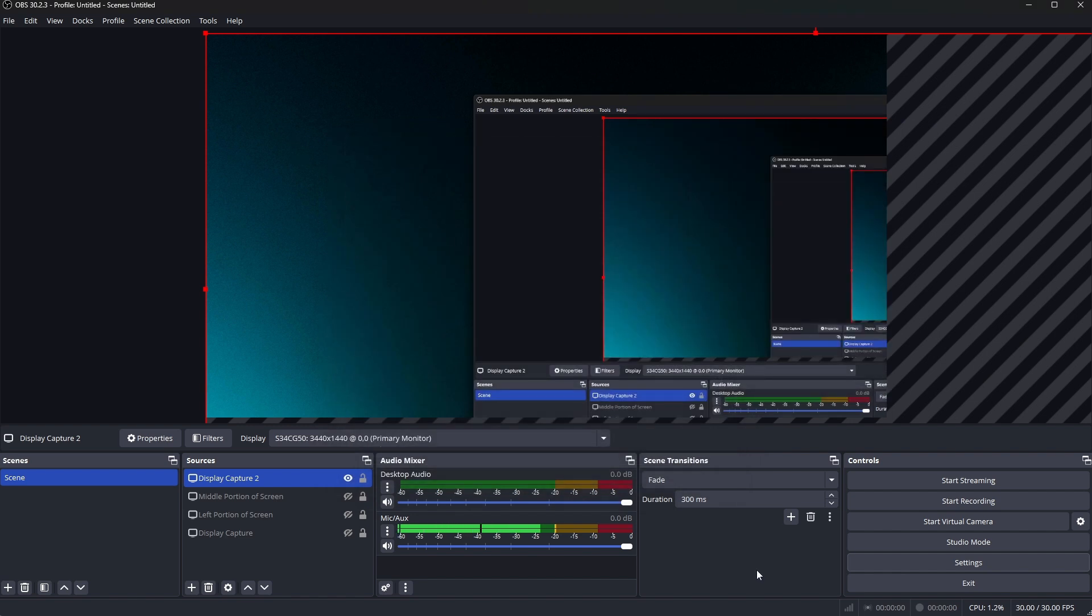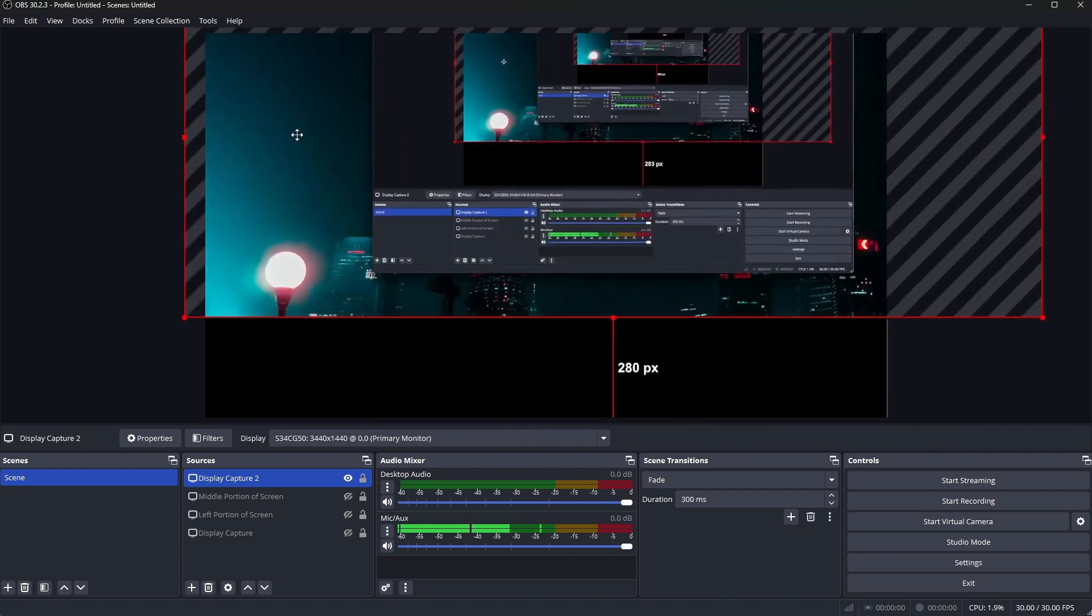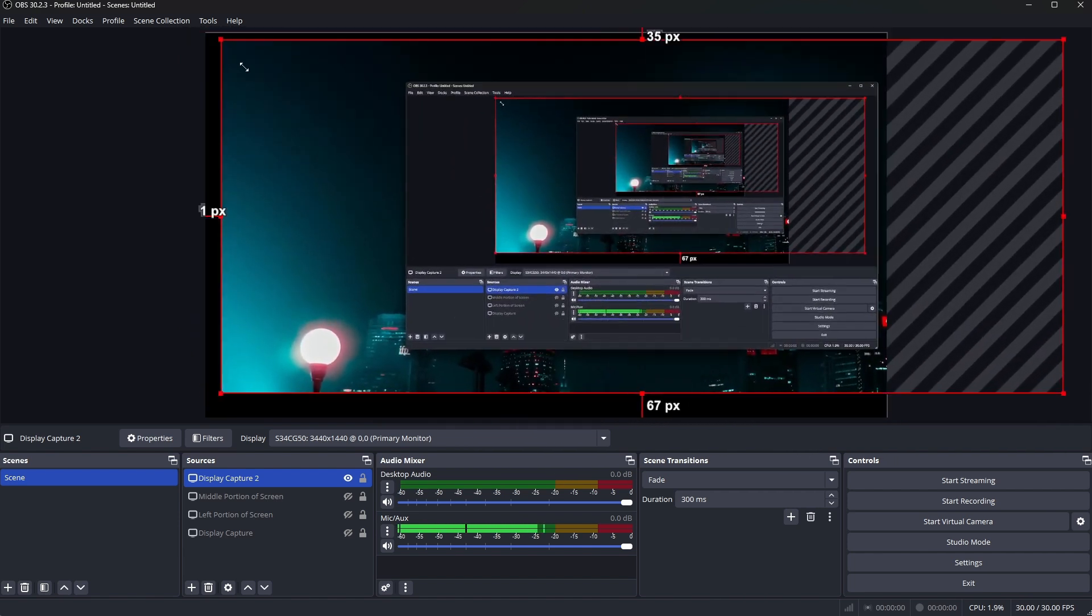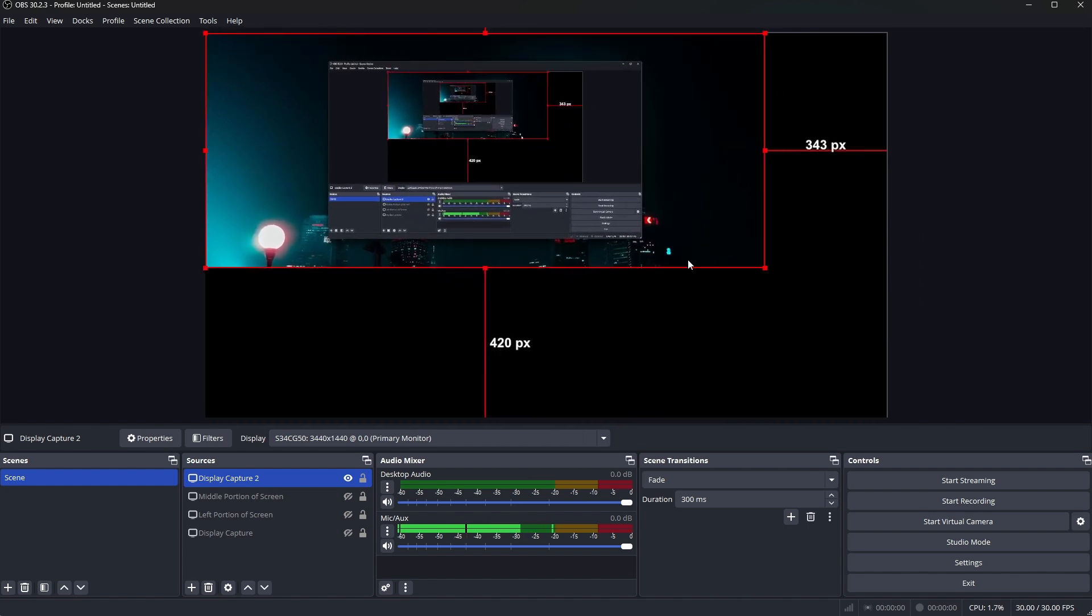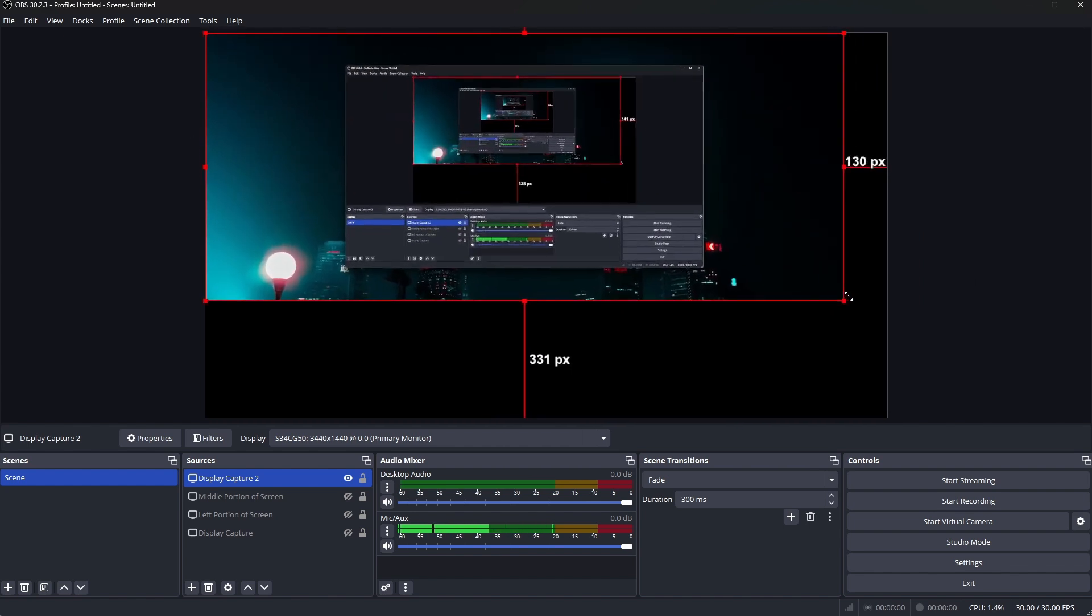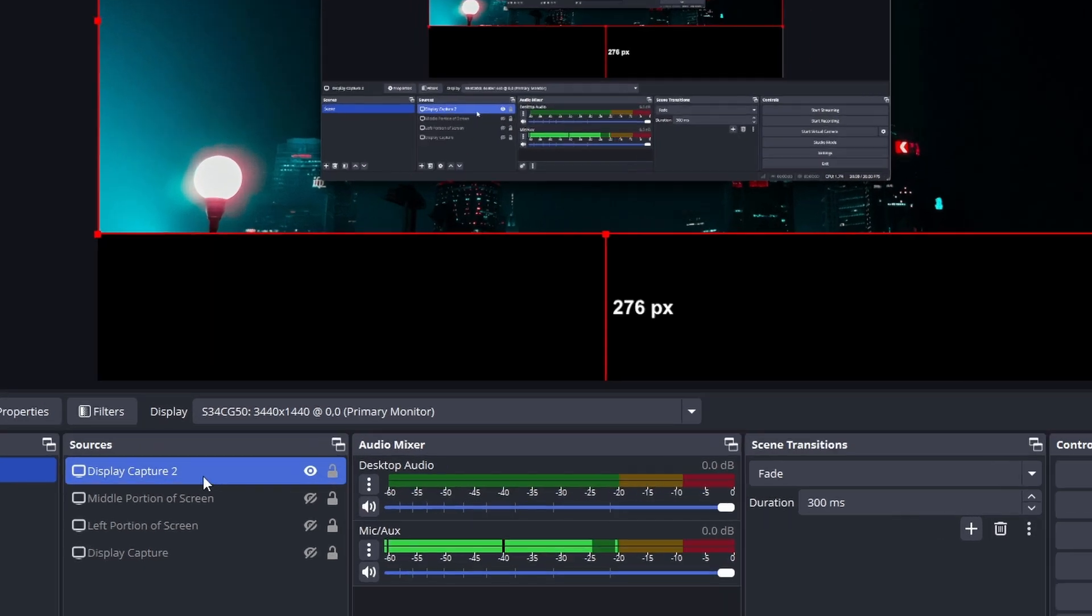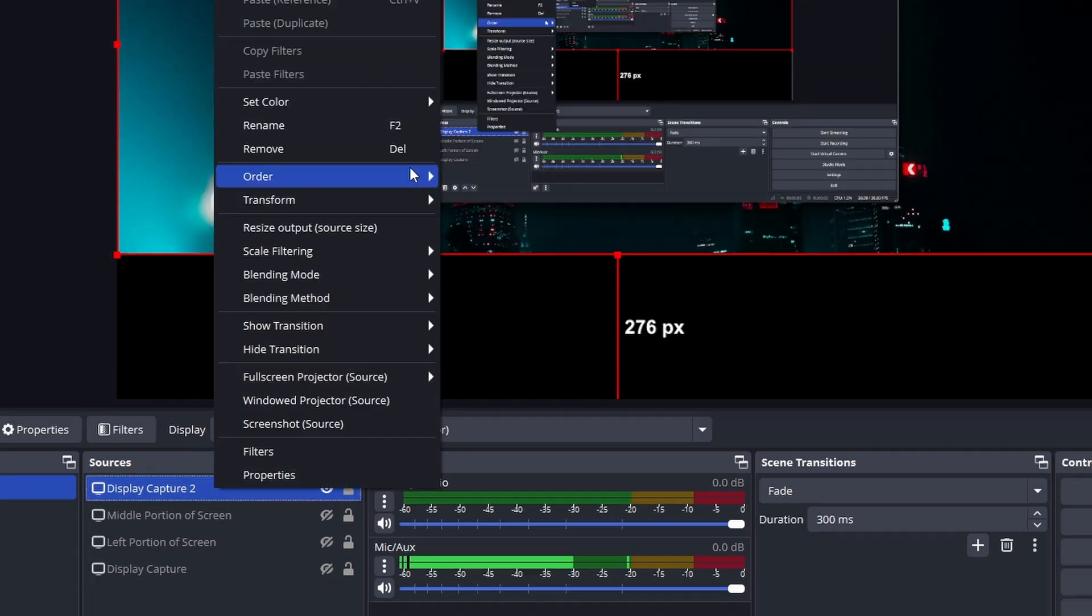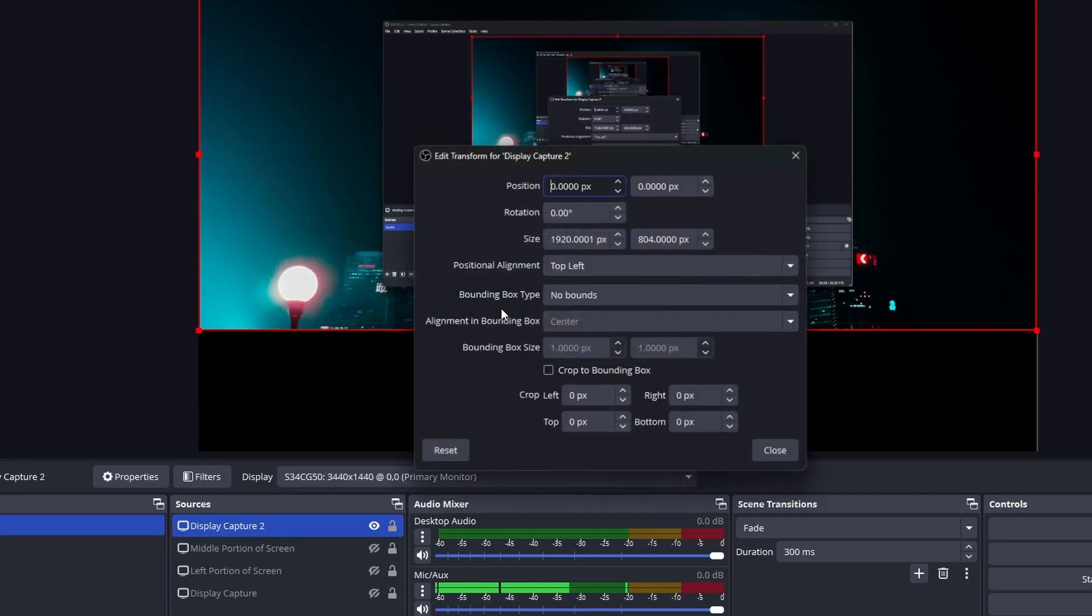So we see here it is looking a bit funky right now. This is the exact problem we're trying to solve where even if we bring this down, all we're going to see is the size of my actual screen. So essentially what I'm trying to do here is carve out 1920 times 1080p out of this screen. So to do that what you want to do is right click on your display capture and go into transform and press edit.